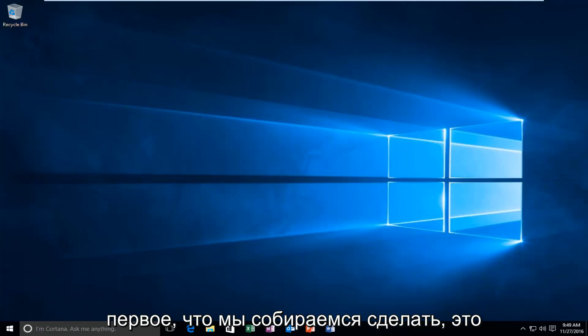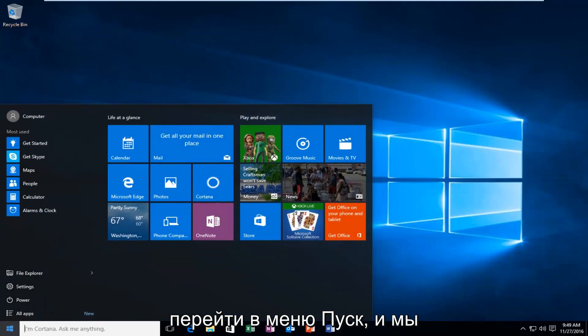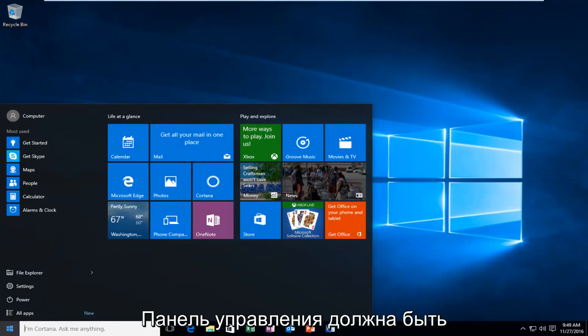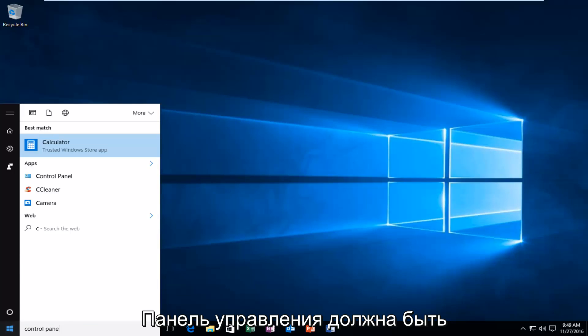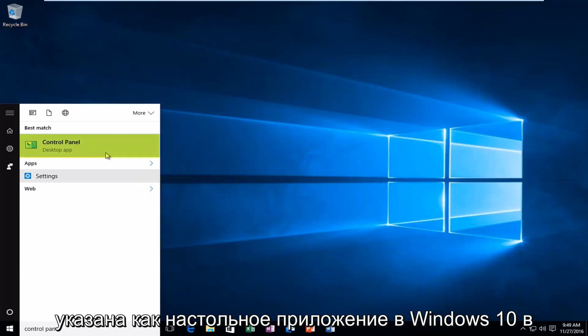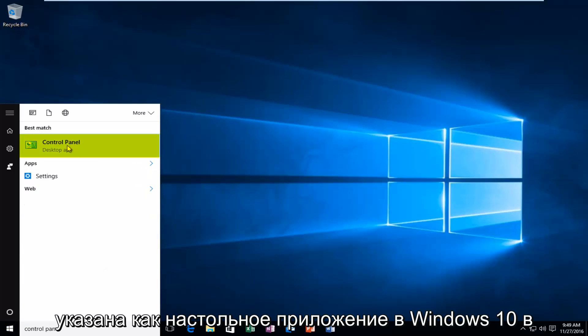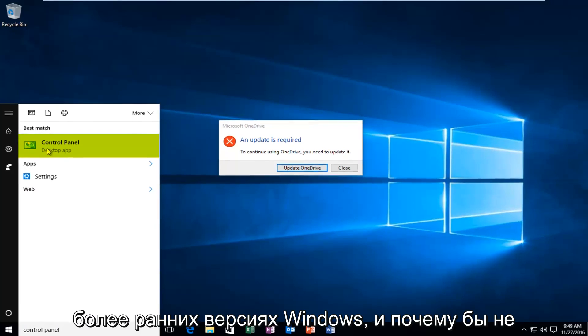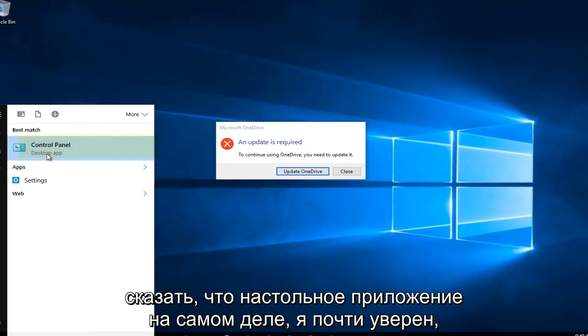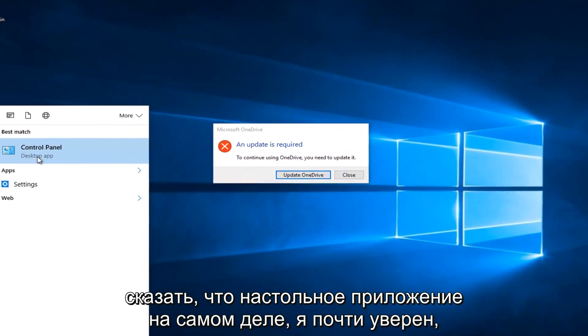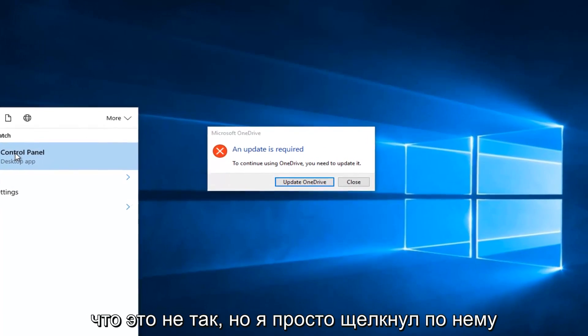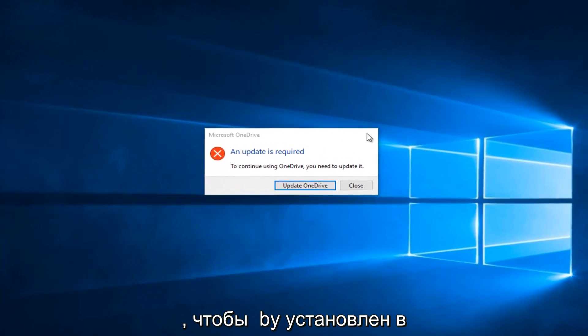So the first thing we're going to do is head over to the Start menu and search up Control Panel. It should be listed as a desktop app in Windows 10. In earlier versions of Windows it might not say desktop app, actually I'm pretty sure it doesn't. But just left click on that.